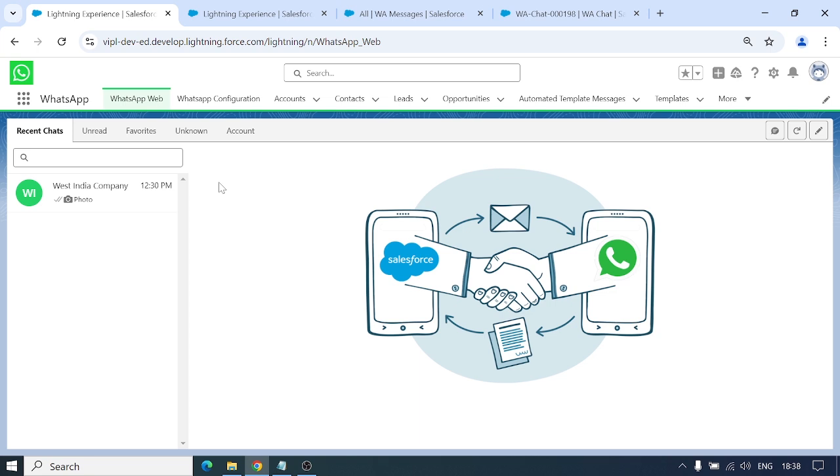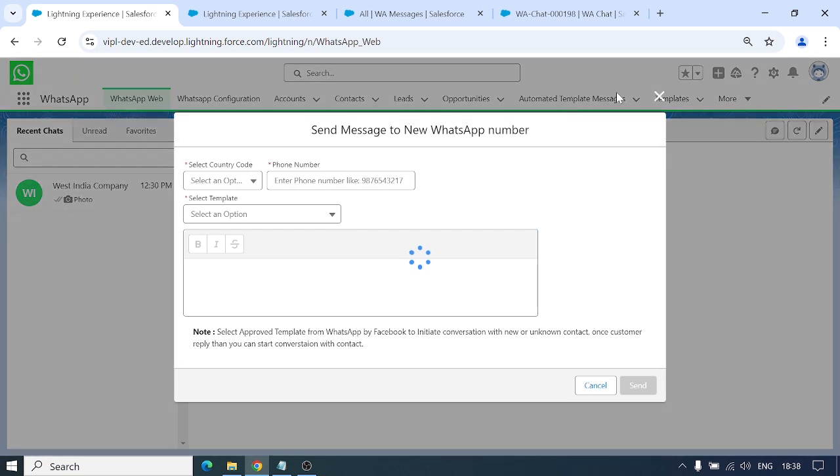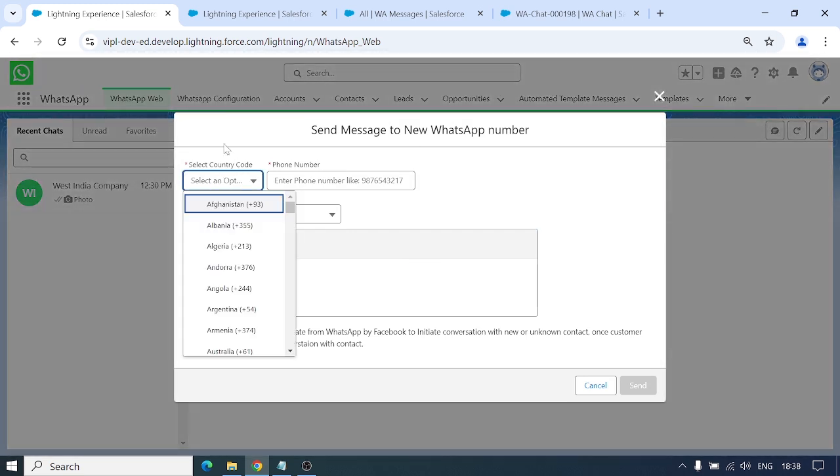How can we send a message to any unknown number which is not saved in our organization or in any object? For that, click on this icon to send message to new number and select any country.